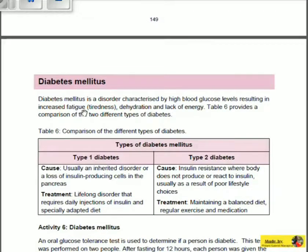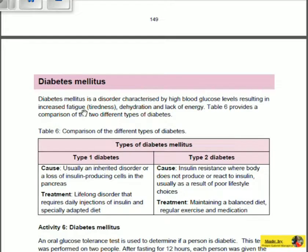Greetings and welcome to Educate. Today we're going to be talking about the condition diabetes mellitus. Diabetes mellitus is a condition many of you may have heard of — it is simply just diabetes in general terms, but scientifically it's diabetes mellitus.